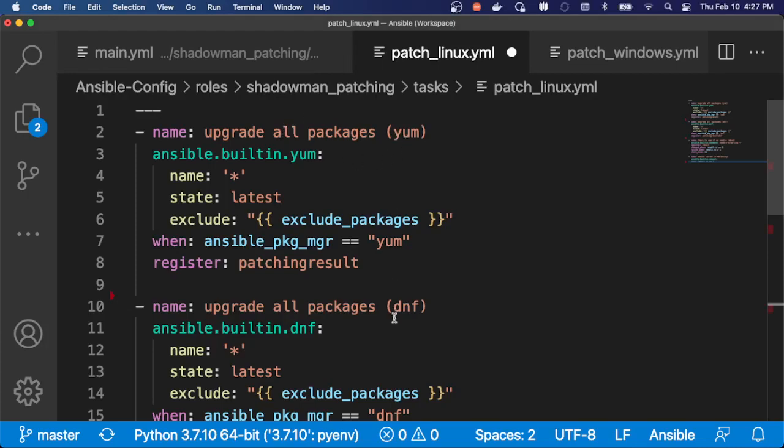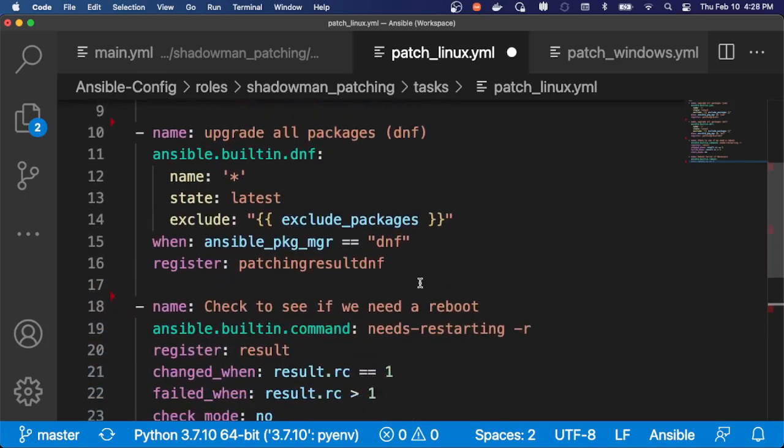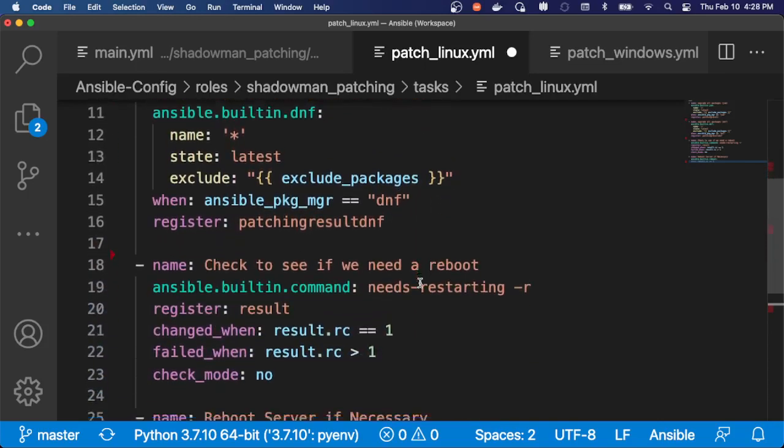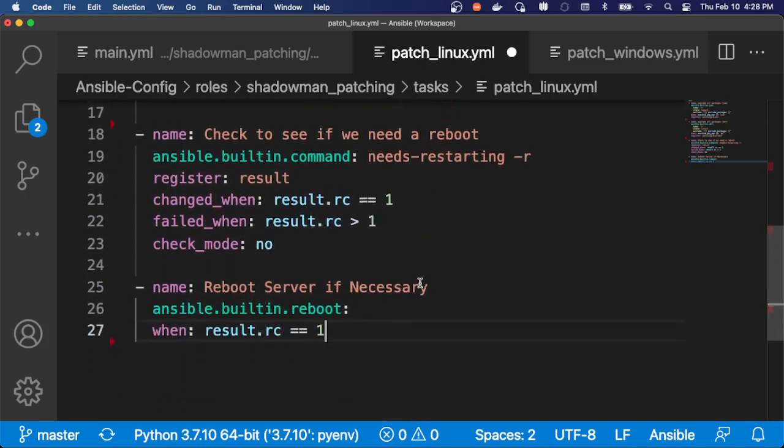So upgrading packages via YUM or DNF based on RHEL 7 or RHEL 8. And then also checking to see if a reboot is required and performing that action. The reboot module is smart enough to verify that the server is actually back up and responding. So it helps to handle that process for me as well.